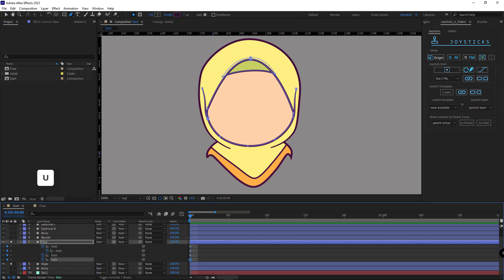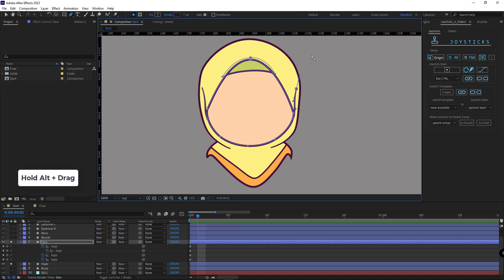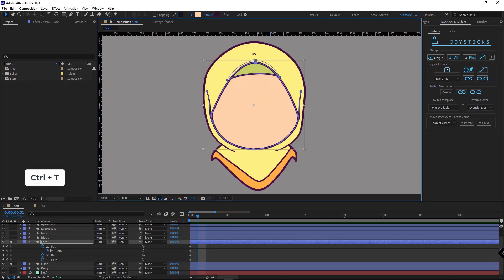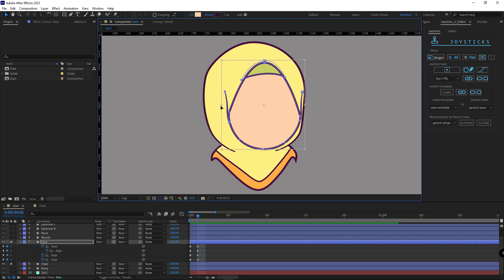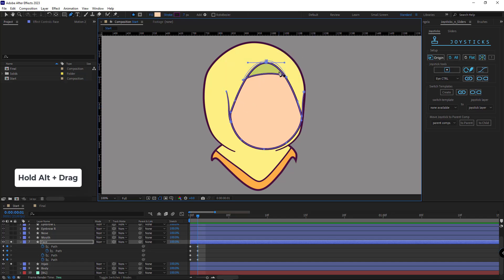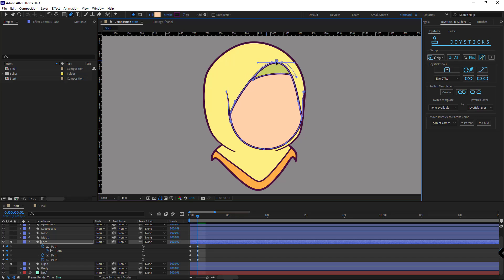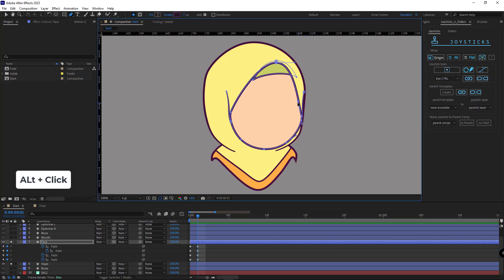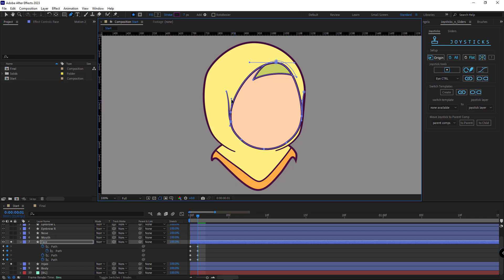I hit U to see the keyframes, go to the next frame, and create the right position of the face. I select all the path points, then hit Ctrl+T to see the transform tool and create the right side position — moving the points a bit to the right and also moving this part more to the right. Then I adjust the paths. If you want to change both handles together, hold Alt so they get big and small together.